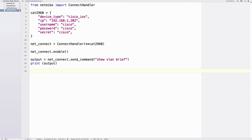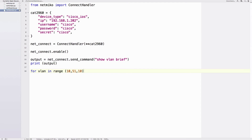Now let's replicate what we did in the previous video using a for loop to set up VLANs 10, 20, 30, 40, and 50. We say 'for vlan in range(10, 51, 10)' — we use 51 so it doesn't stop before actually doing 50, and step of 10. Then a colon and a tab, and here's where we send the config commands.